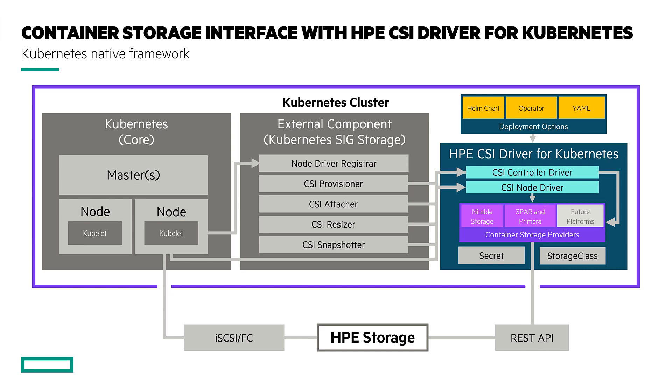For many customers, connecting a single array to a Kubernetes cluster may be sufficient, but in some environments customers need to request storage from multiple arrays from within a single cluster. This gives you ultimate control on managing the placement of your data to ensure it meets your application requirements.